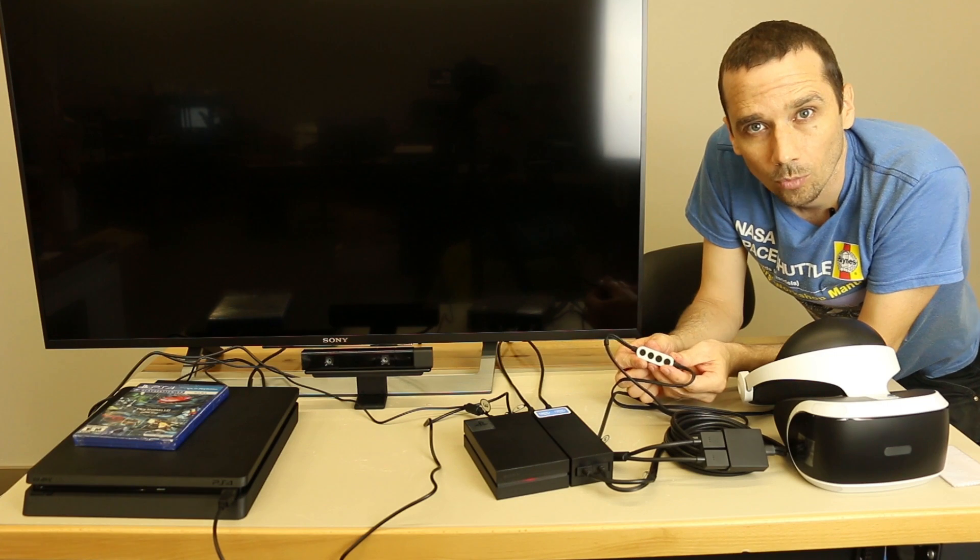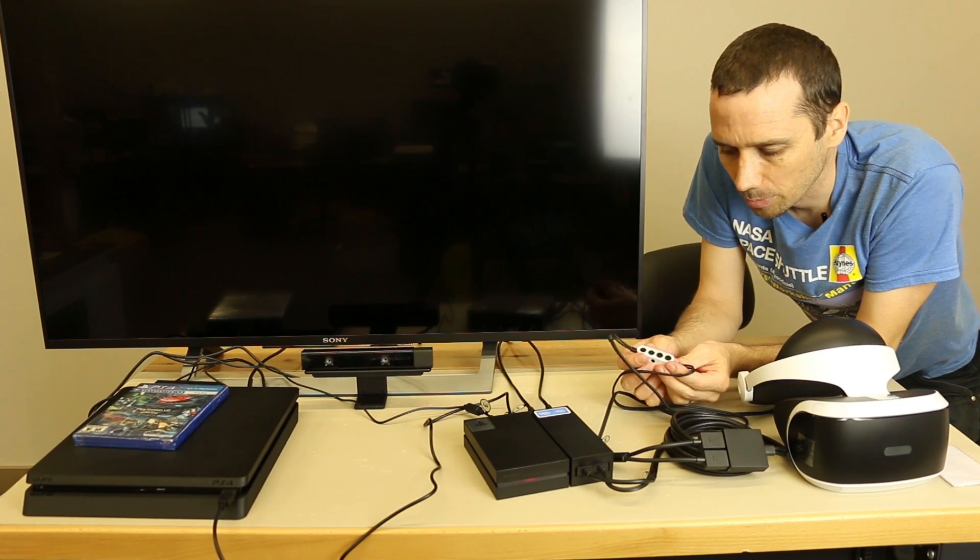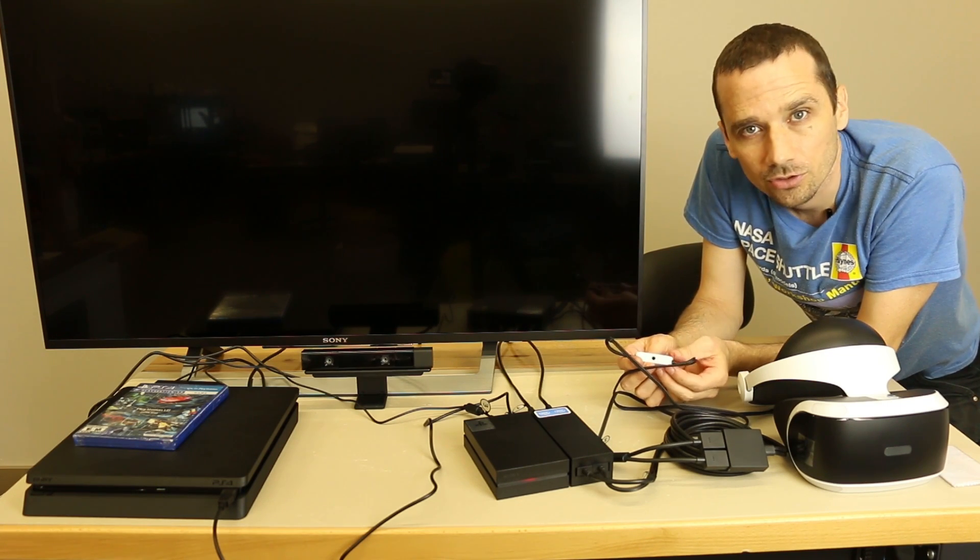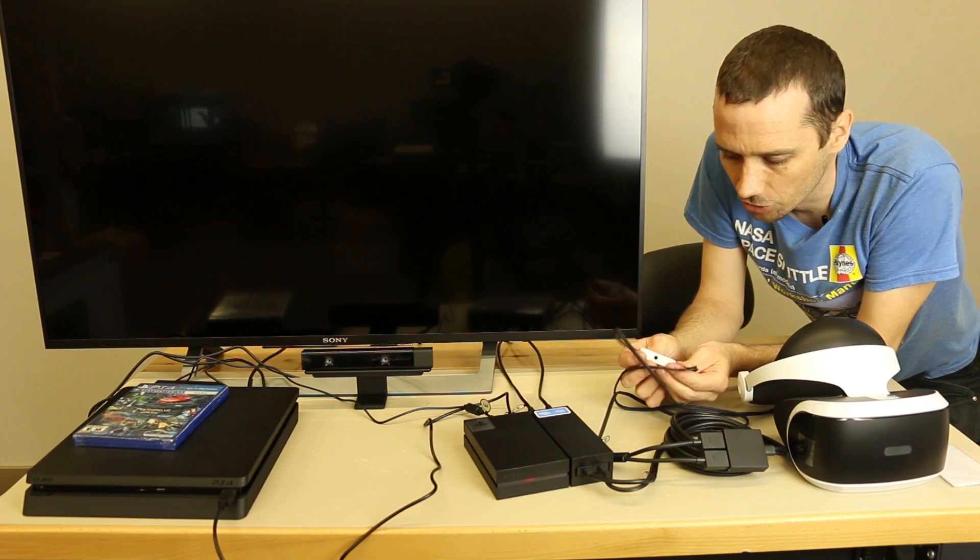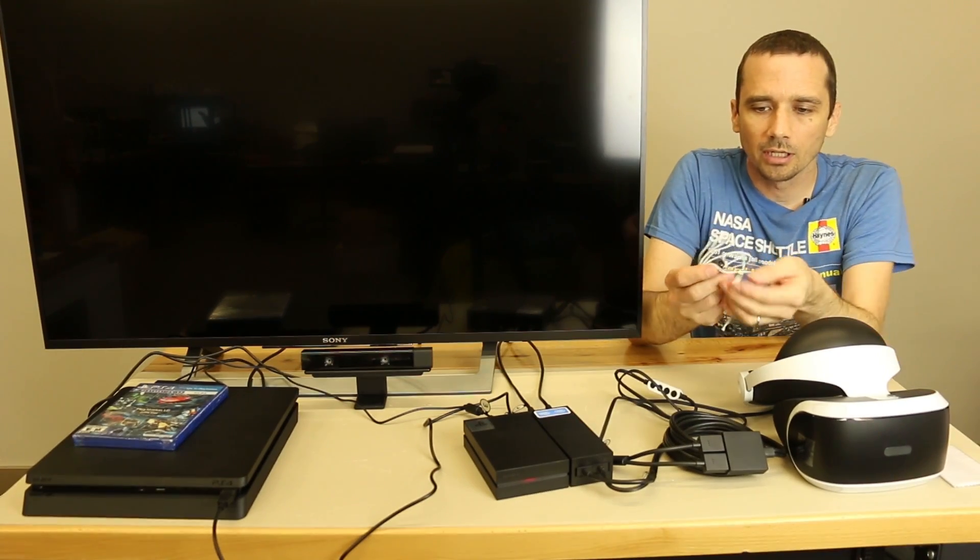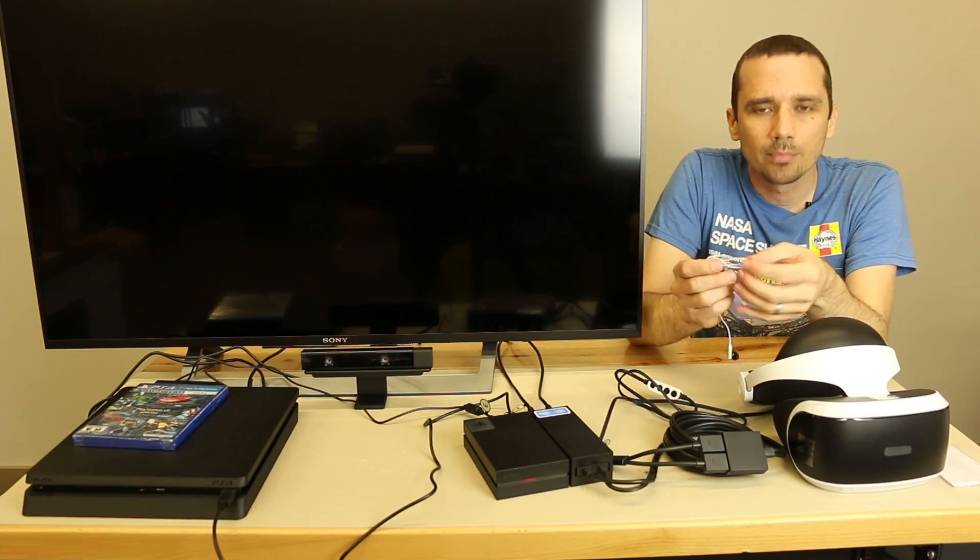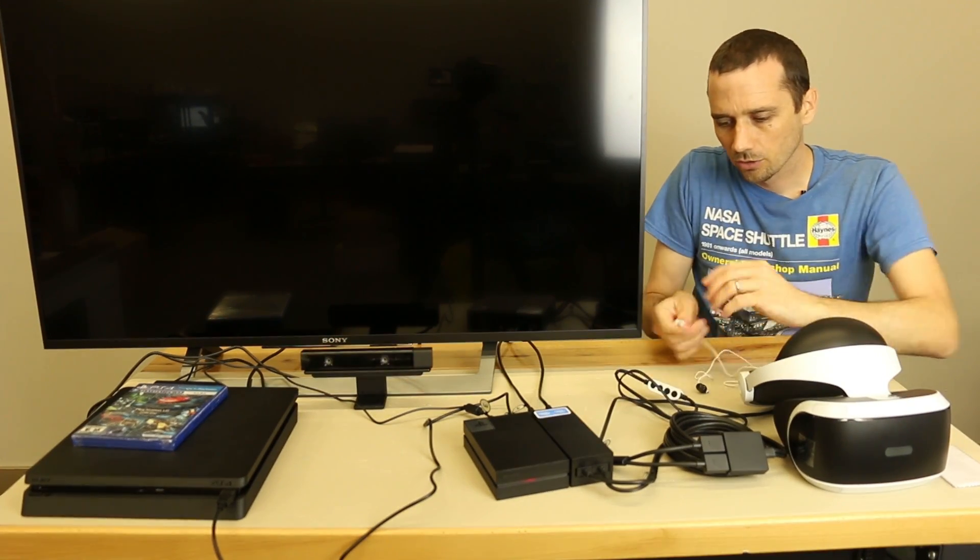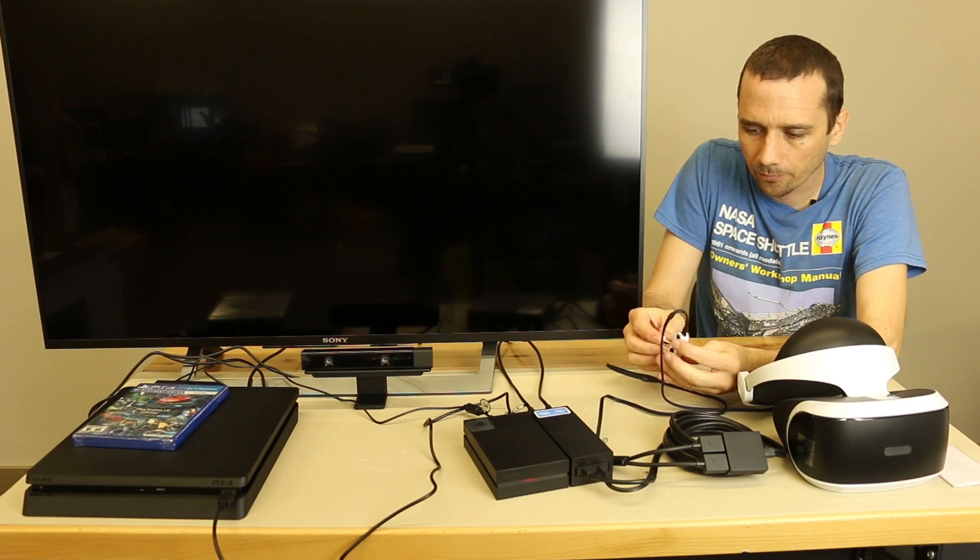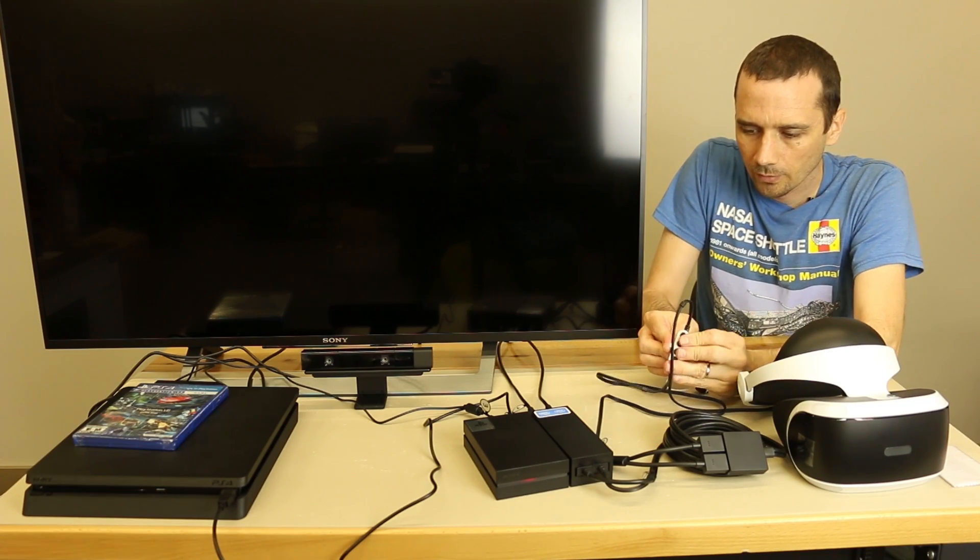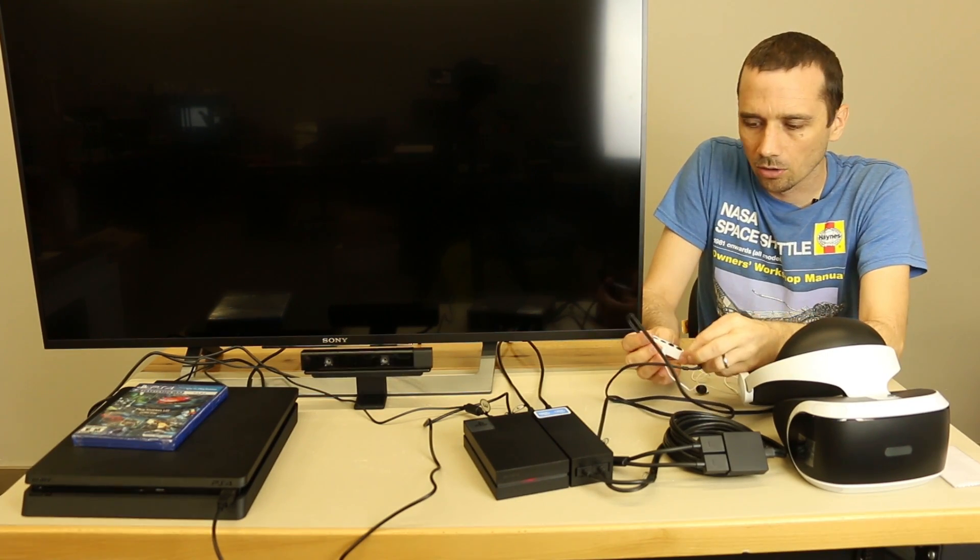These headsets do come with a pair of headphones but you can also plug in other headphones. It's just a standard 3.5 millimeter jack. We're going to be using just the headphones that came with the VR headset. So we're going to plug these in right here. So now those are ready to go.